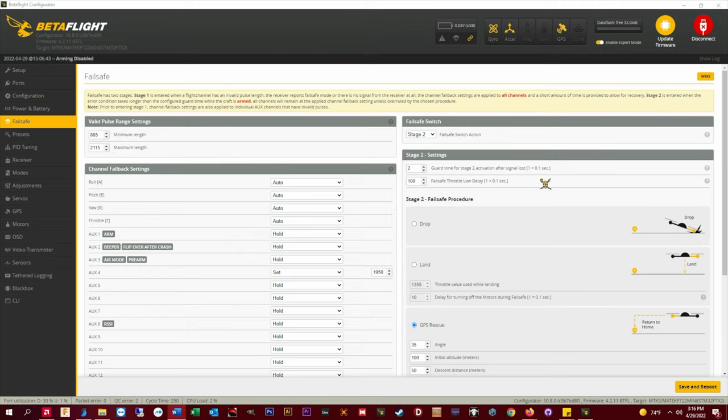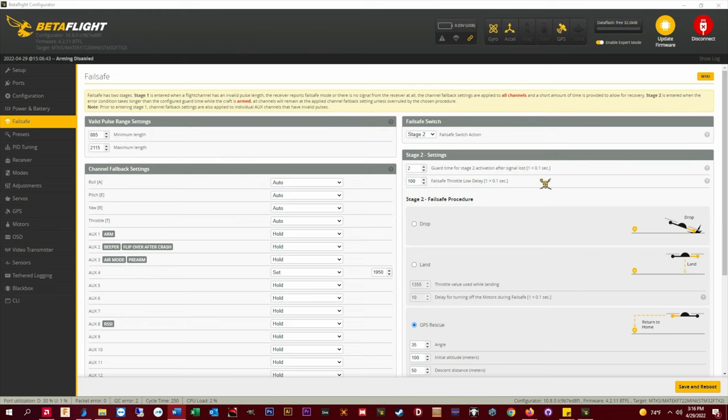Failsafe low throttle delay I have set to 100. If the throttle is low for about 10 seconds the craft will disarm and drop instead of GPS rescue. I figure 10 seconds is long enough. You can set it longer or shorter. I've never had a quad disarm because of this so I've never had to adjust it.